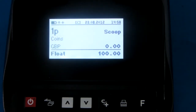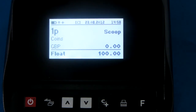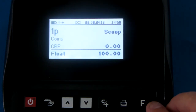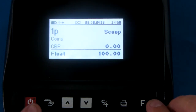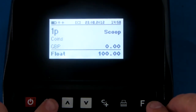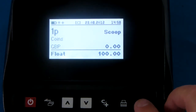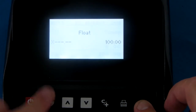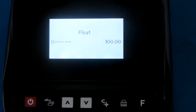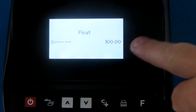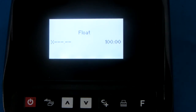If you want to change the amount of the float, you simply press the F button and the coin and note button. This enables you to enter the amount of float you wish. In this case it is set to £100.